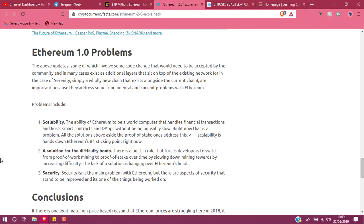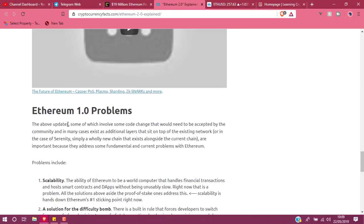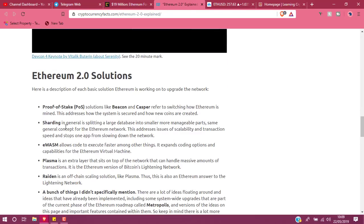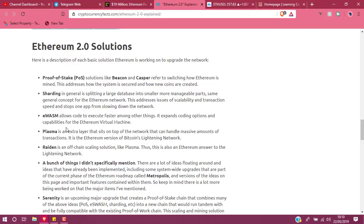They've been hacked in the past. Ethereum Classic was the original Ethereum chain, hence why it's still there. They've been hacked, so fundamentals are always going to be different. Now, Ethereum 2.0 solutions—let's go. Proof of Stake, I've already said it. Solutions such as Beacon and Casper refer to switching how Ethereum is mined. This will make it more secure, less costly to do in terms of the miners.